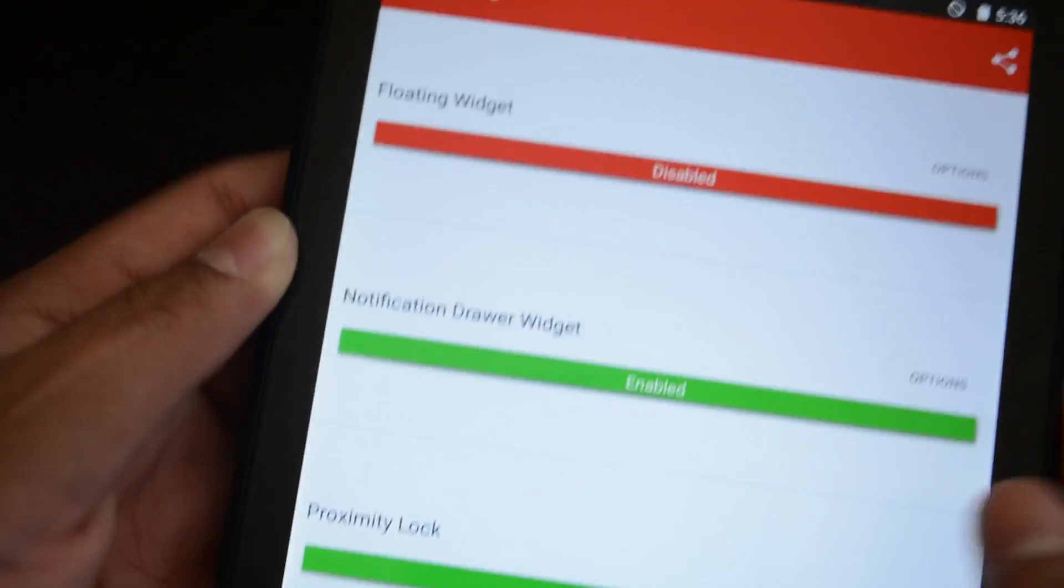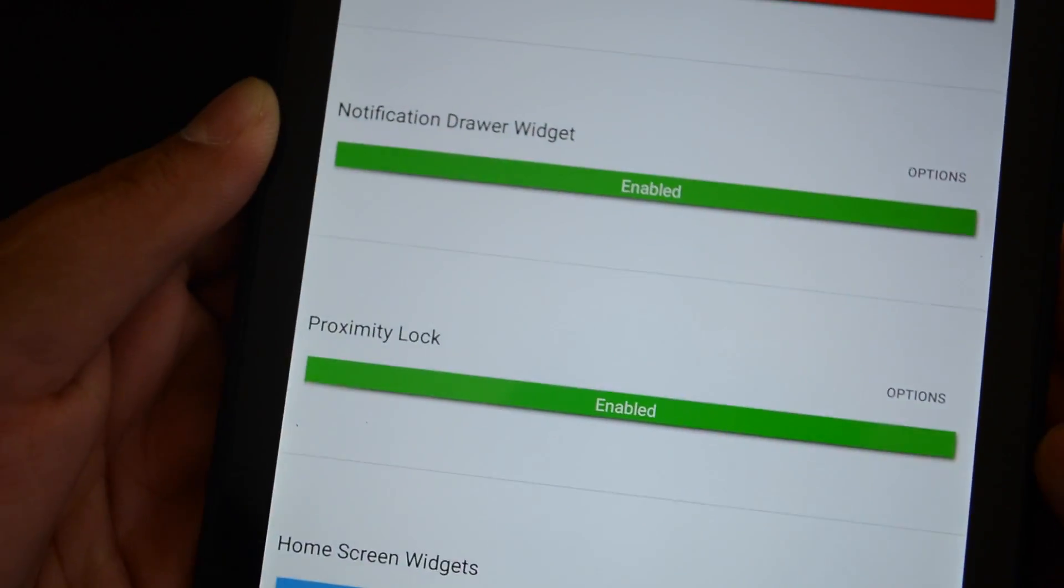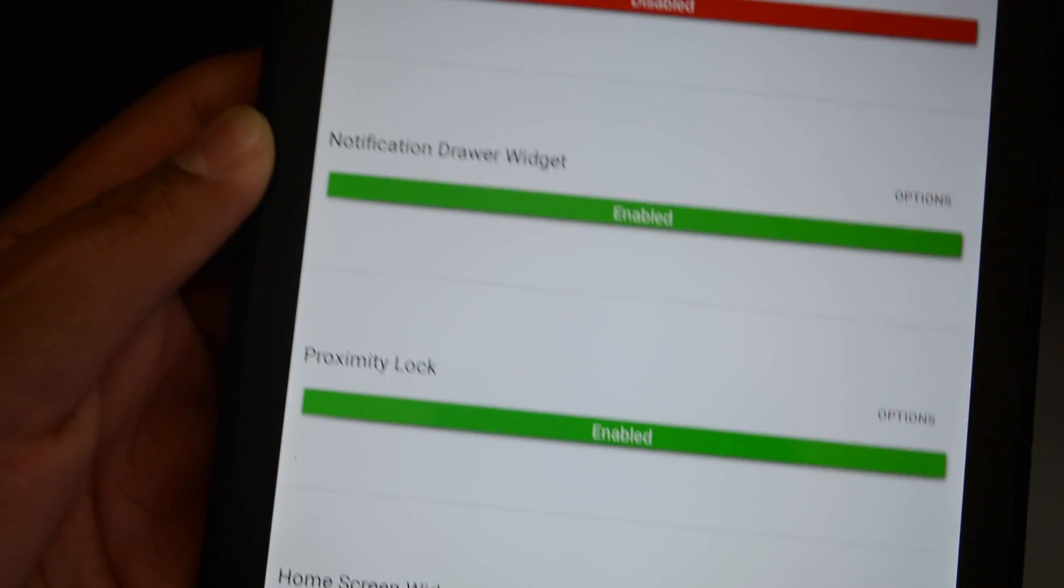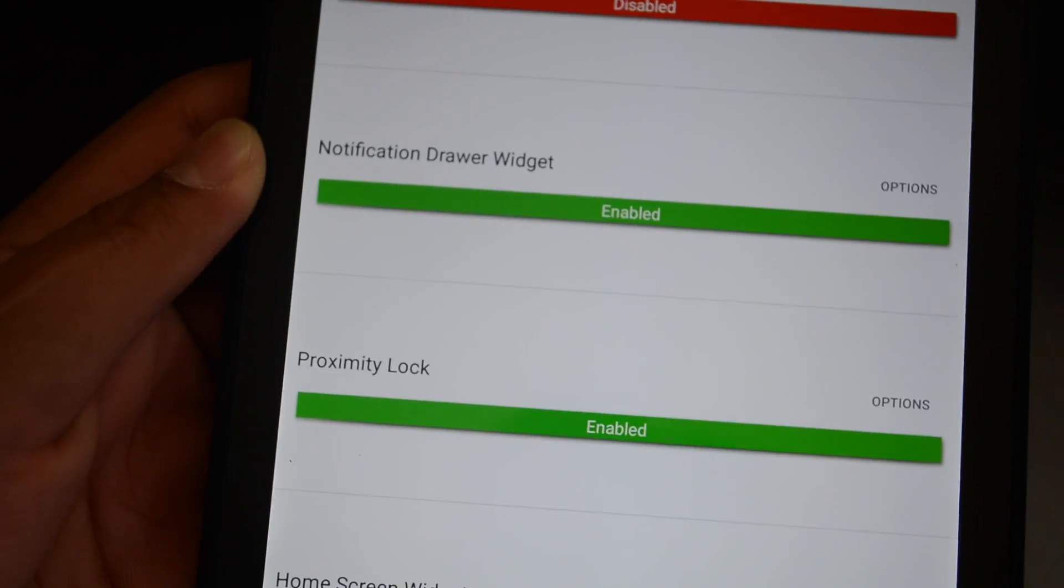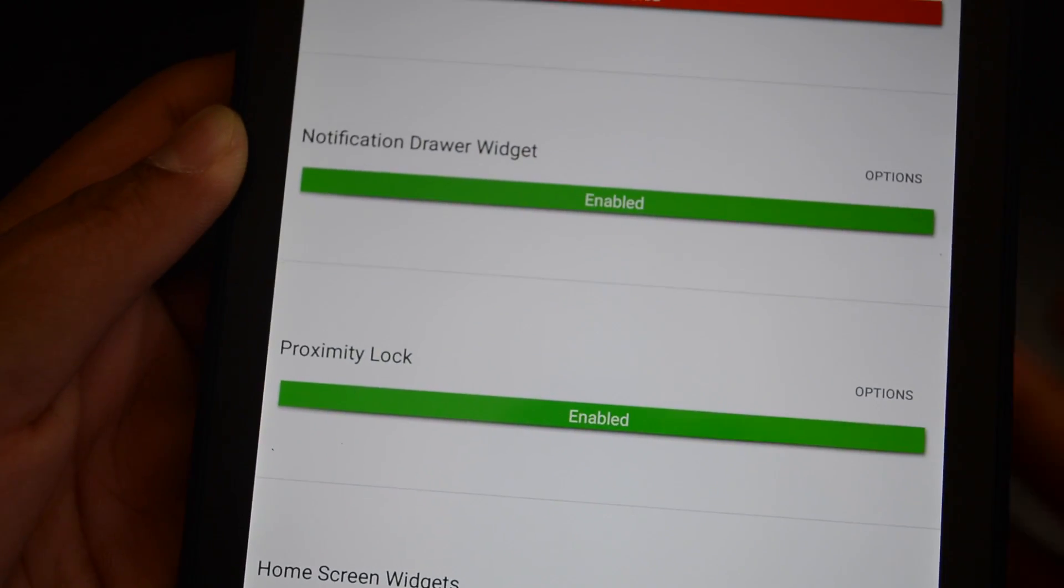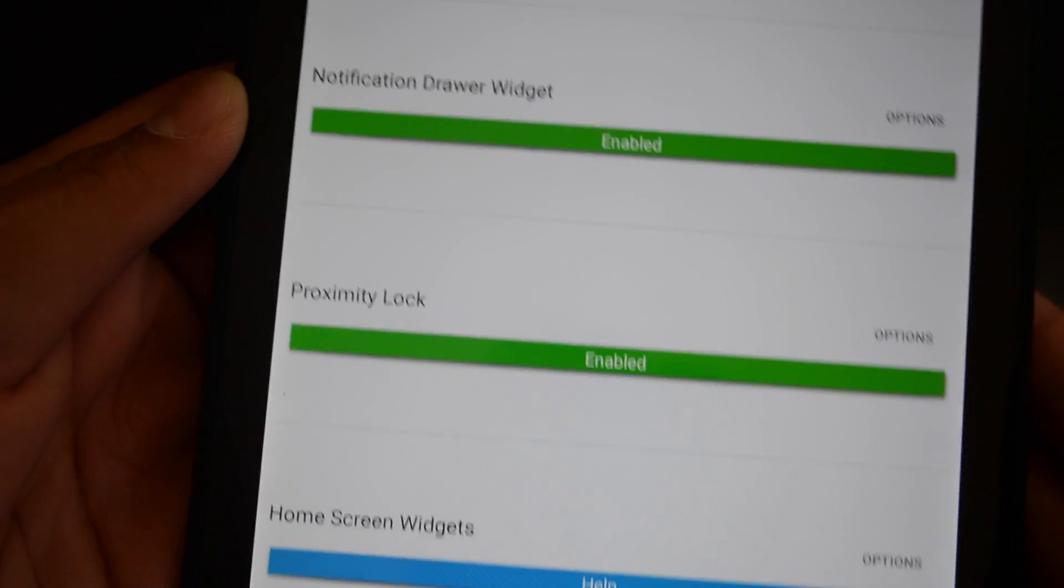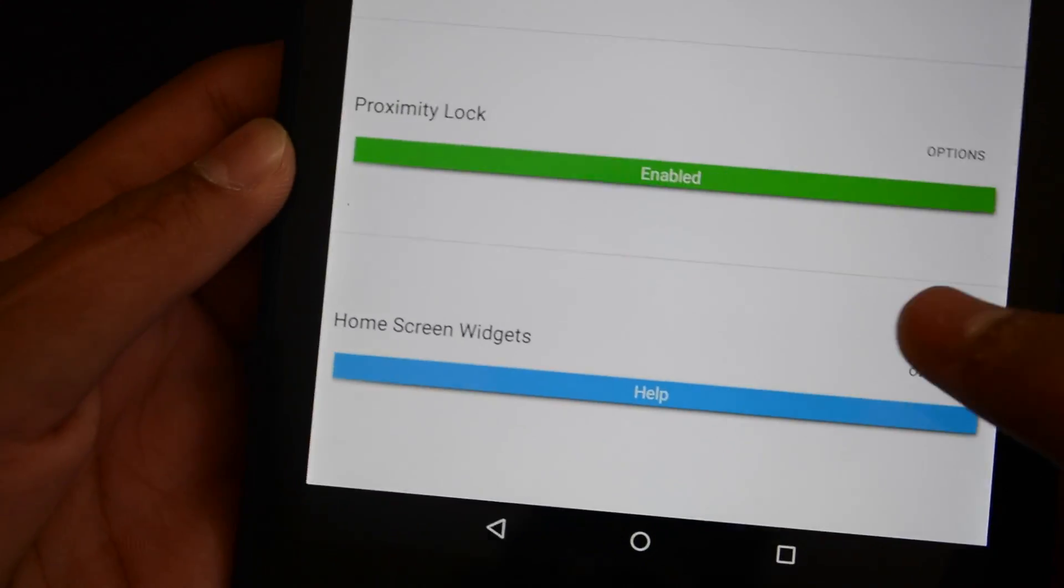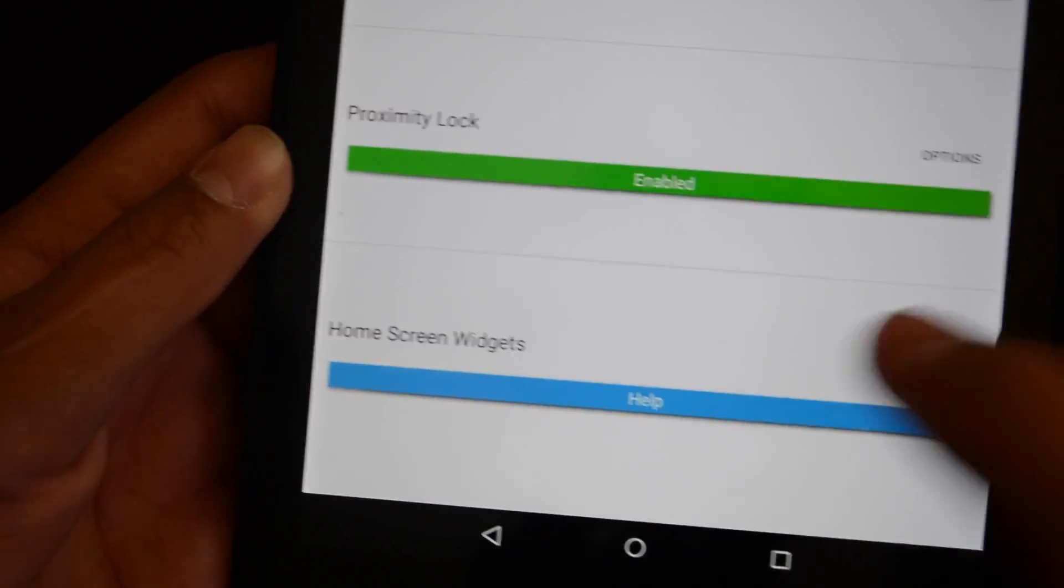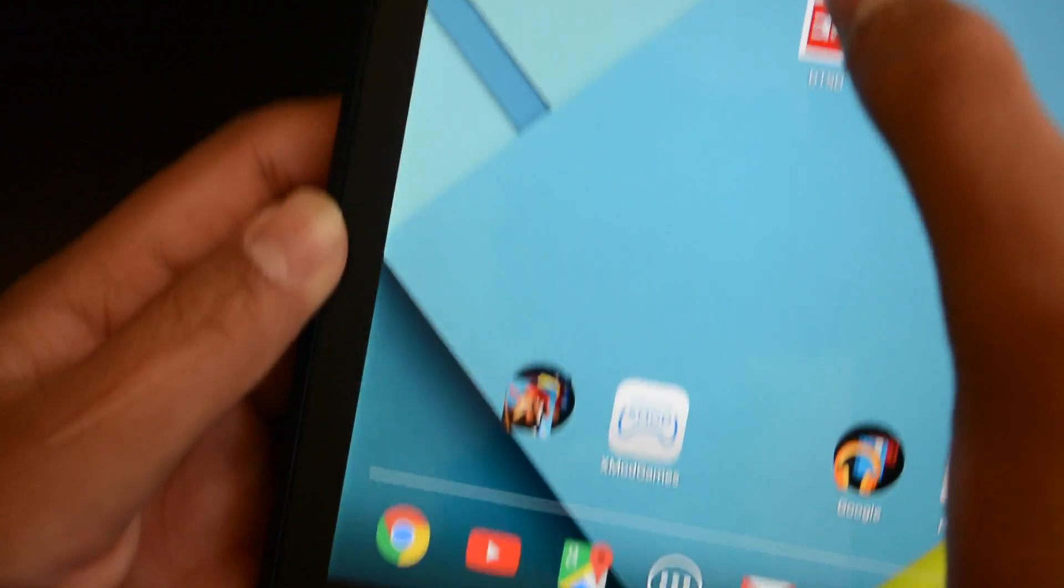And you have proximity lock, which the Nexus 7 doesn't have a proximity lock, a proximity sensor. And the home screen widgets, which are pretty cool.